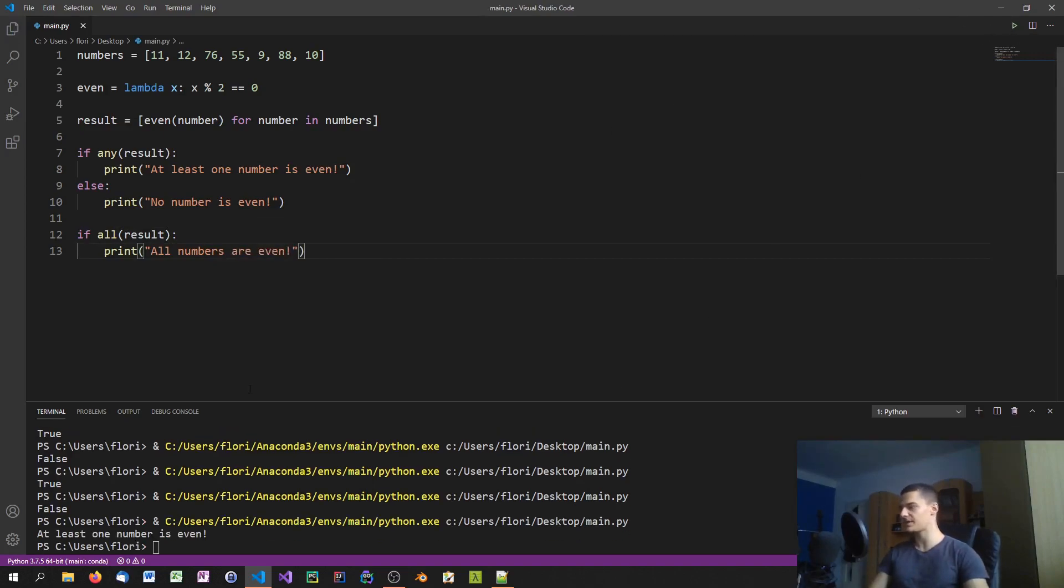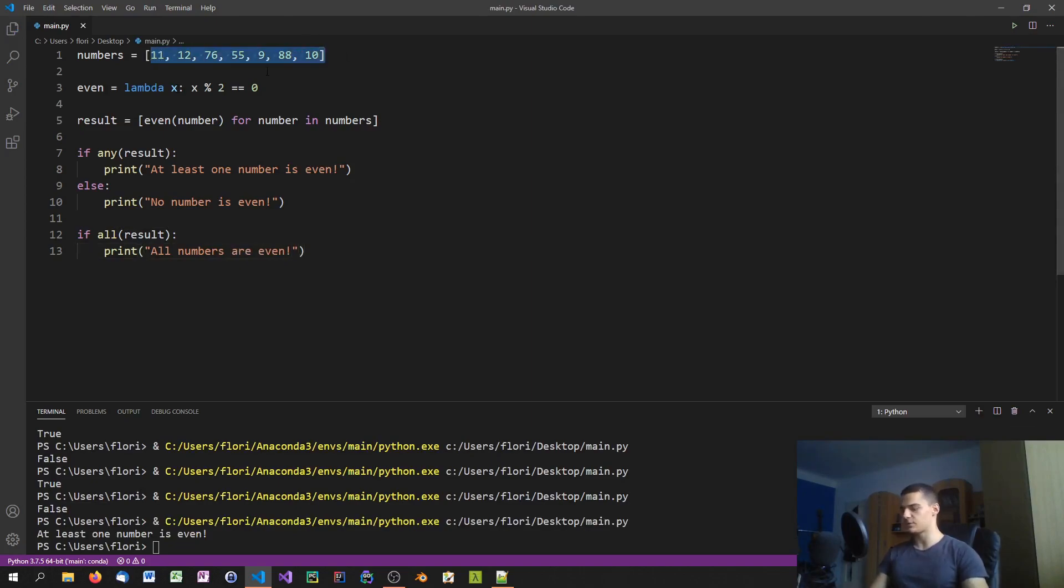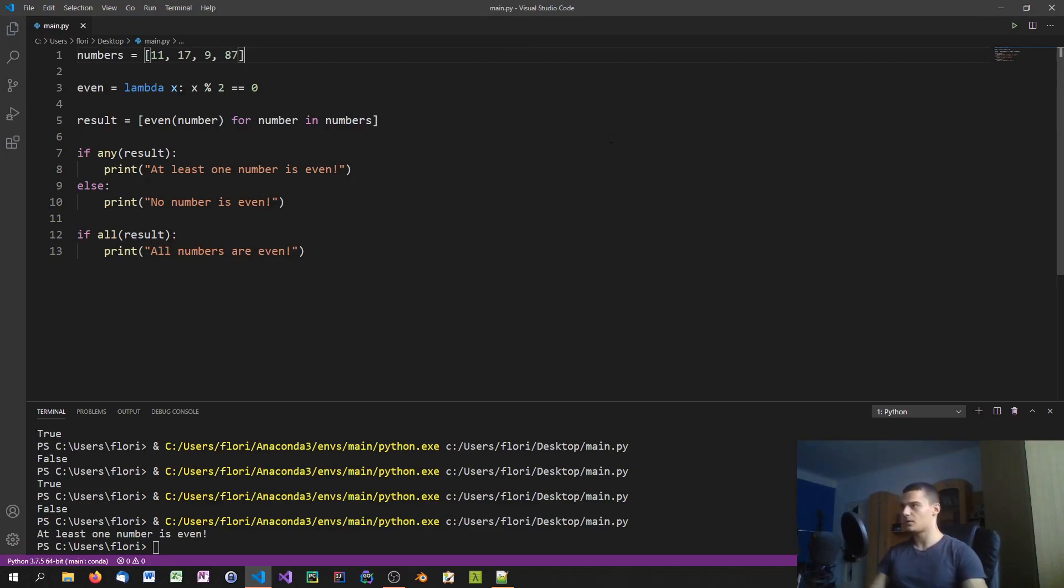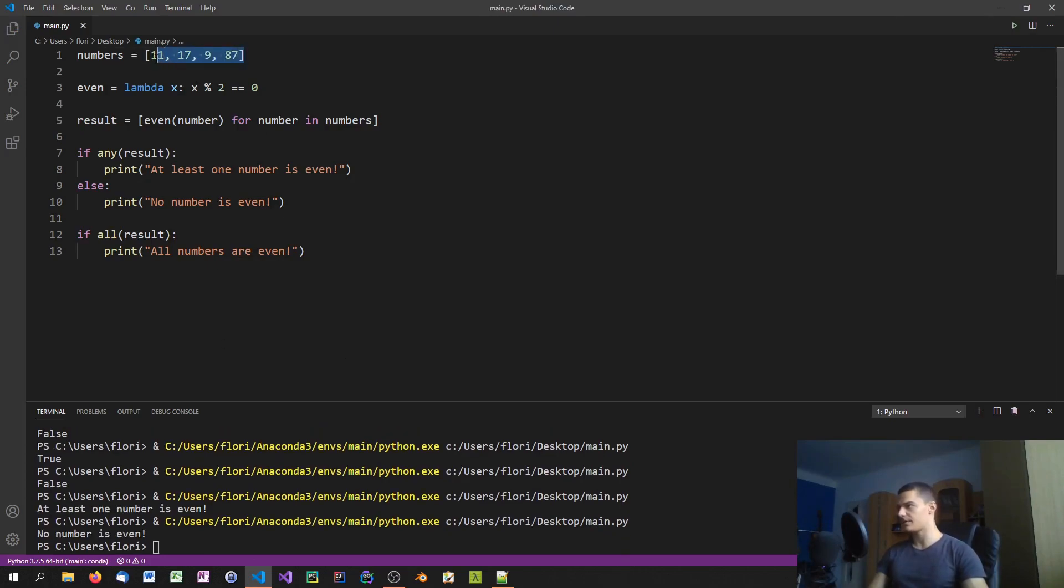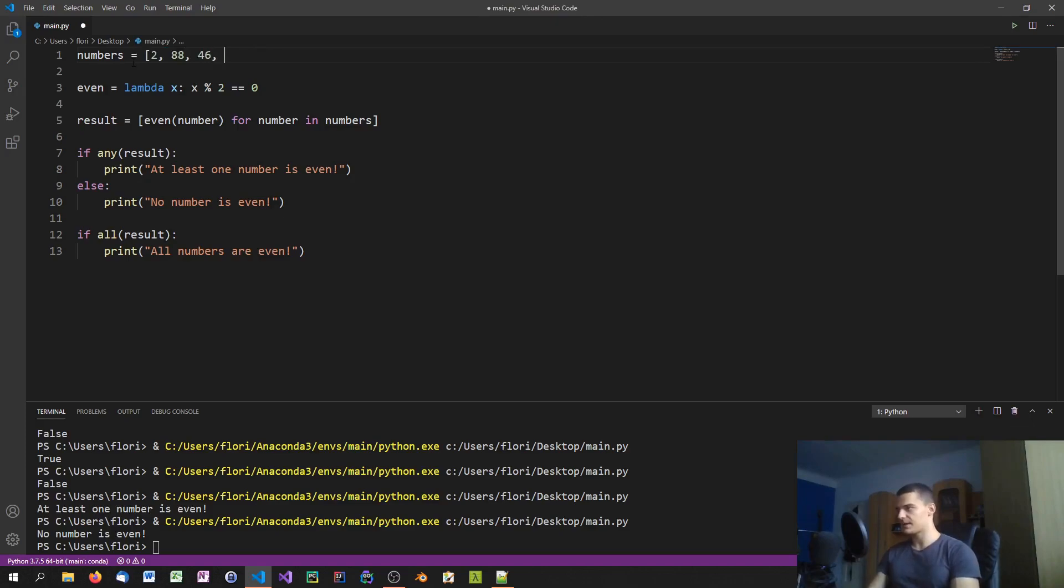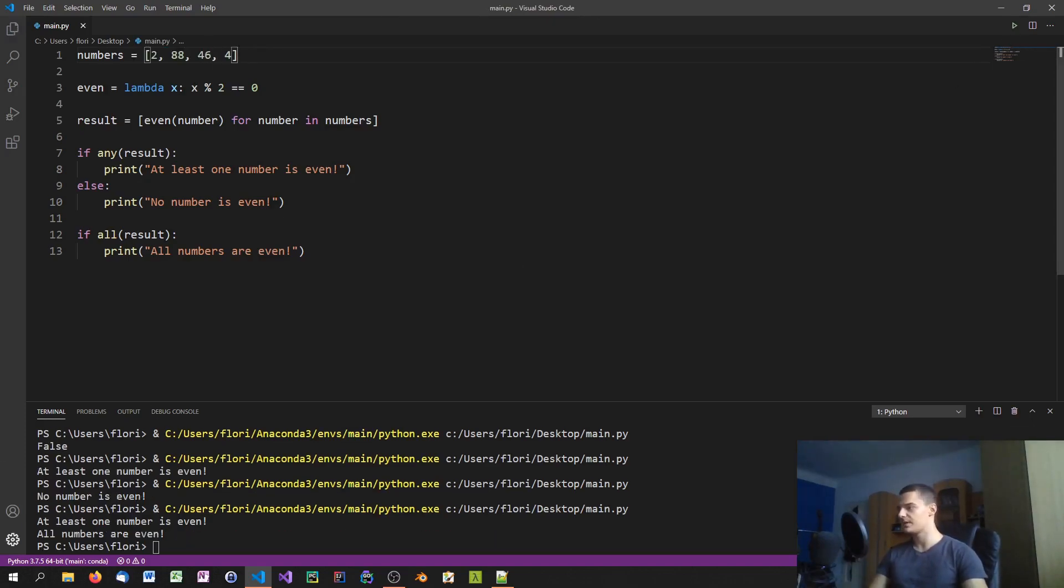We can run this and you can see at least one number is even. If we change that list to 11, 17, 9, and 87, all odd values, we can see no numbers even. If all of those are even, so if I say 2, 88, 46, and 4, we're going to get at least one numbers even and all numbers are even. Both functions return true in this case.